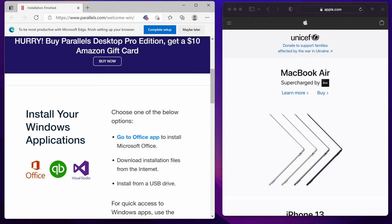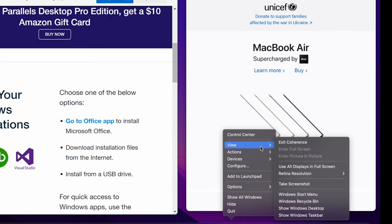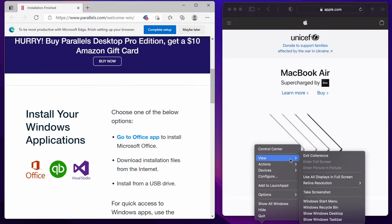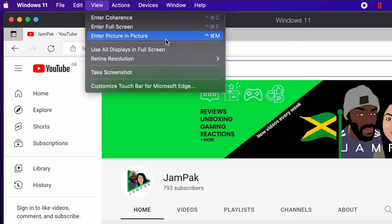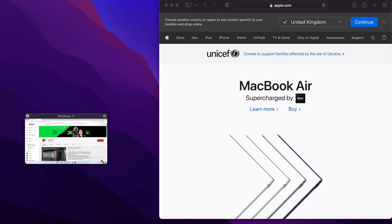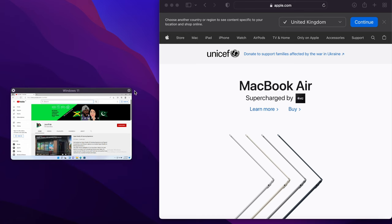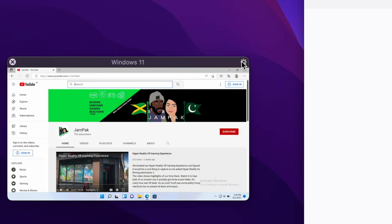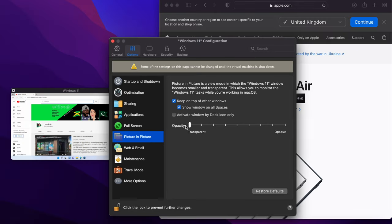To exit coherence mode, simply right click the Windows logo, click view and then exit. You also have a full screen mode for when you want to focus on Windows only and then there's a picture in picture mode which you can see here. You can choose how big you want the picture in picture to appear and if you click the little gear icon, you can also set how transparent or opaque this window will appear when it's not active.